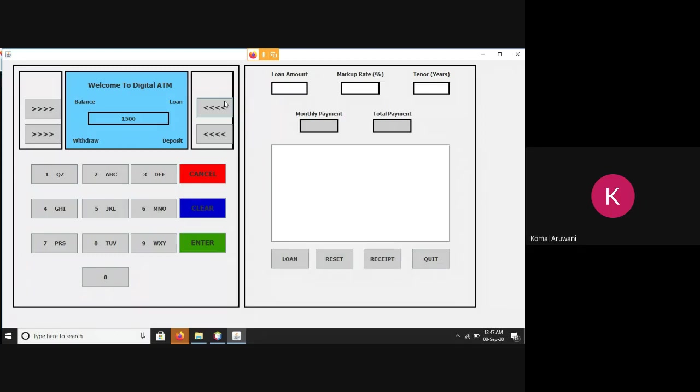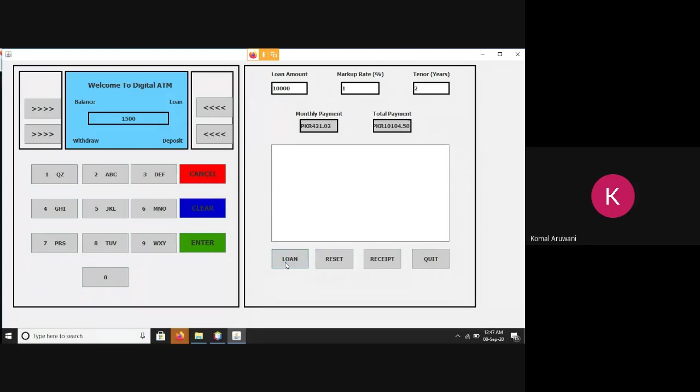which can let us know the monthly and total payment given the loan amount, the markup rate, and the tenor of the loan. So, let's say that our loan amount is to be 10,000. Our markup rate is one percent and we can pay within two years. Let's generate. This is the monthly payment and this is the total payment.